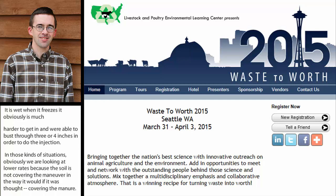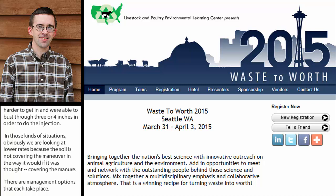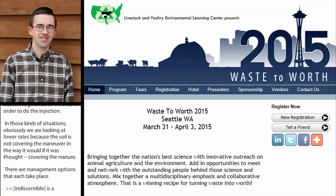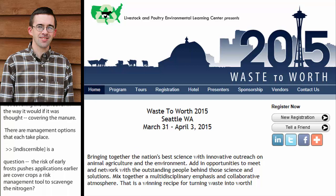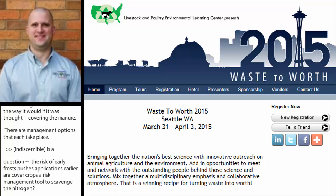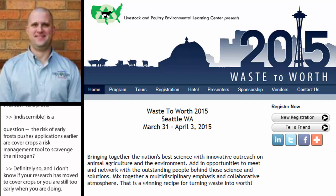Les Everett has a question: if the risk of early frost pushes applications earlier, are cover crops a management tool that can scavenge manure nitrogen? Definitely so. Eric Cooley, has any of your research looked at cover crops yet? We are going to be looking at cover crops in upcoming research, but we have not been able to quantify that yet with prior research, so I don't have numbers to share.